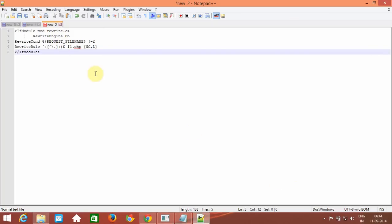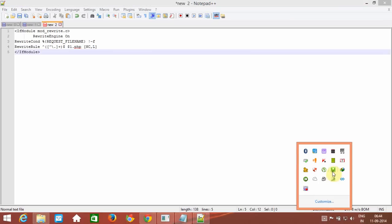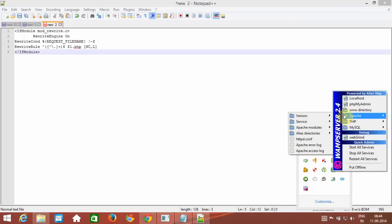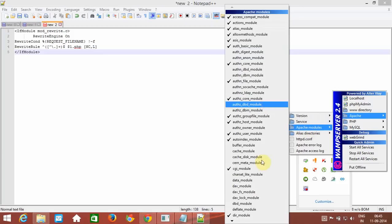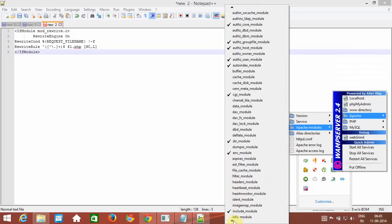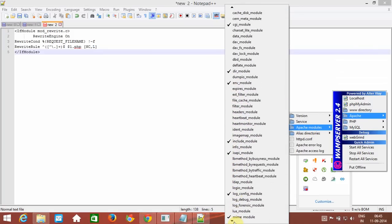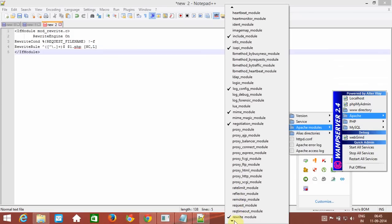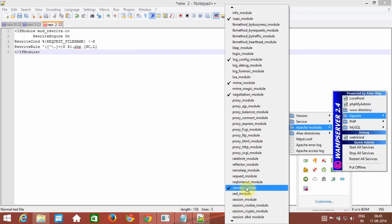First, if you don't have the rewrite module enabled in your WAMP server, left-click on WAMP server, go to Apache, then Apache modules, scroll down, and there will be a 'rewrite_module'. Just tick it. I have already done this — you just click it once.